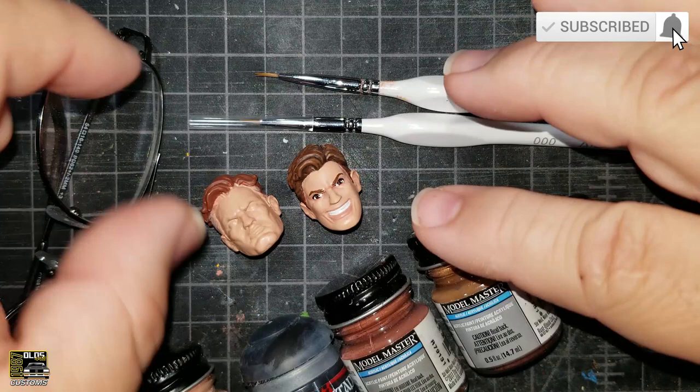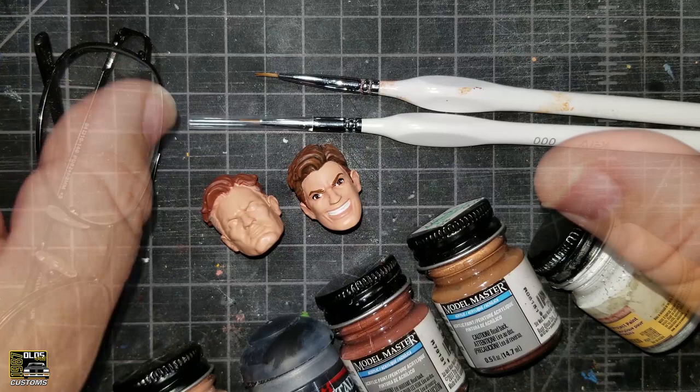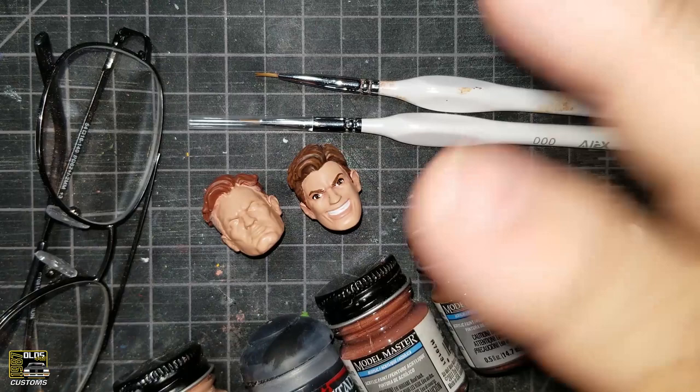In my last customizing session when I was working on Prime, I put out the question if anybody wants to see how I do paint eyes. I had quite a few people who wanted to see that, so we're going to paint some eyes on the alternate head.